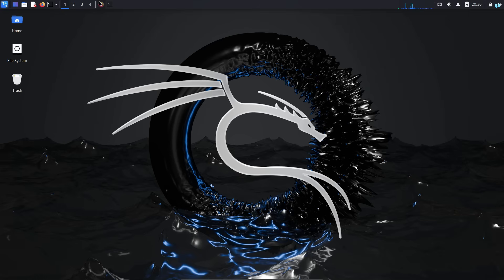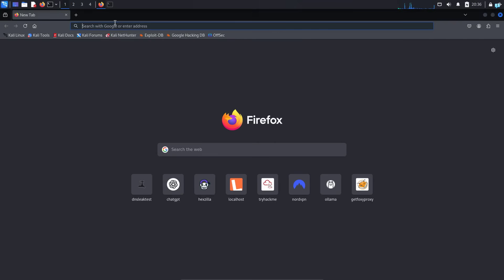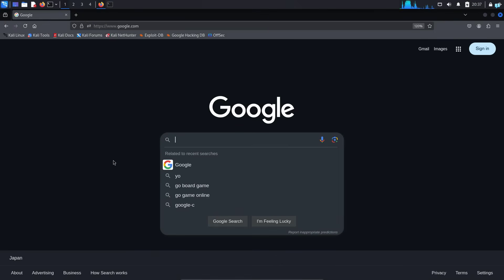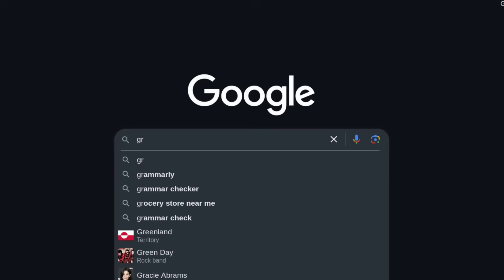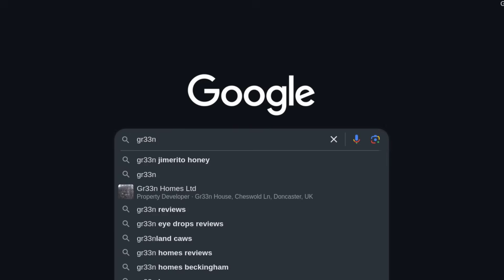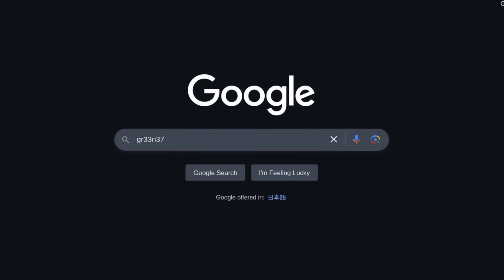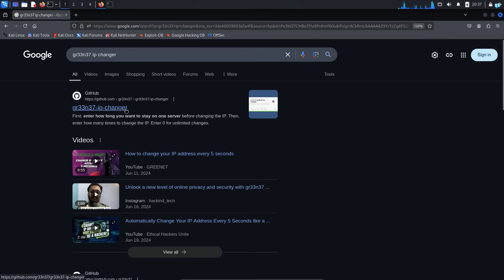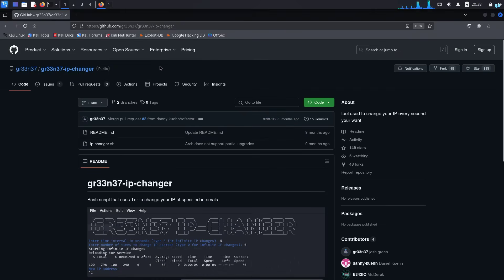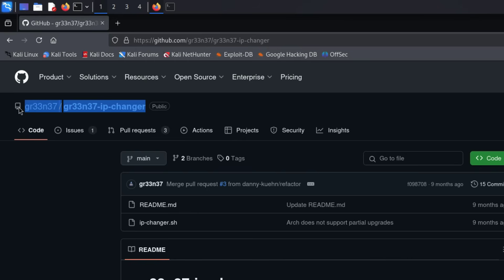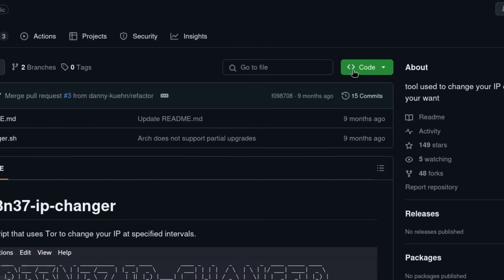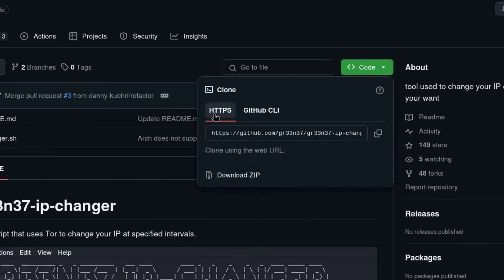So first I'll open my browser and go to google.com and search for gr33n37 ip changer and press enter. Click on the first github link and you will be on the official github repository. While you're on this page, click on code under HTTPS and copy the link.